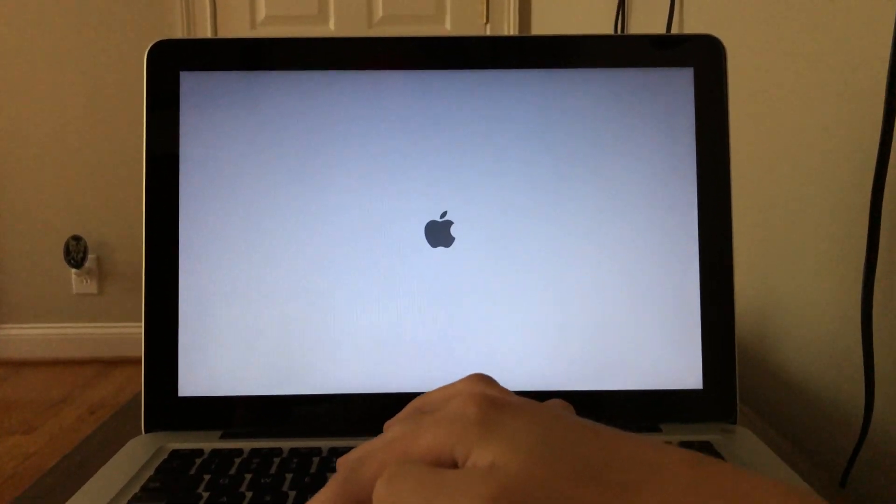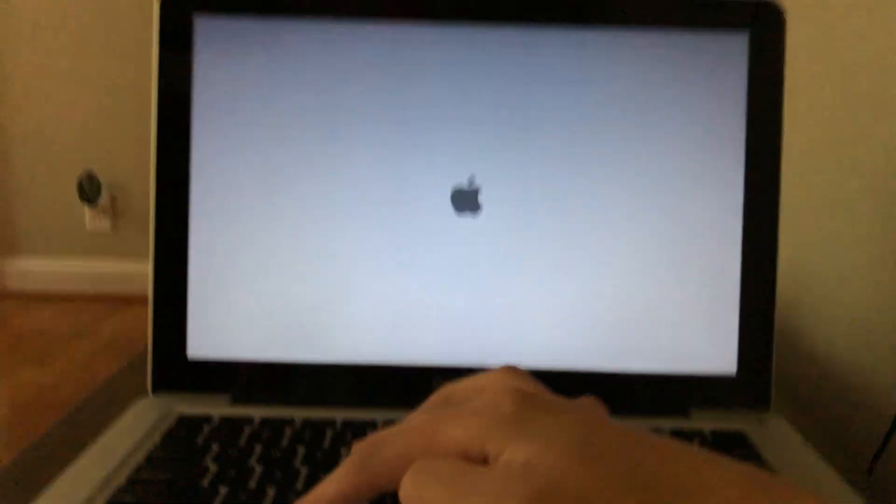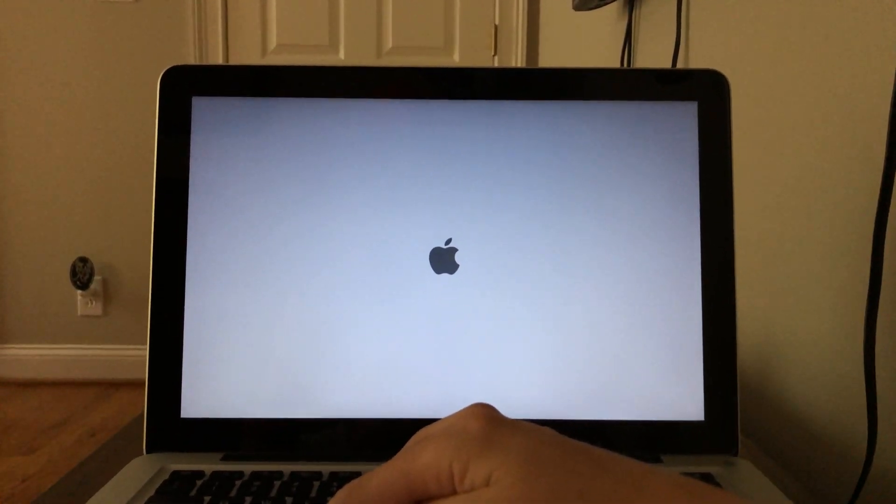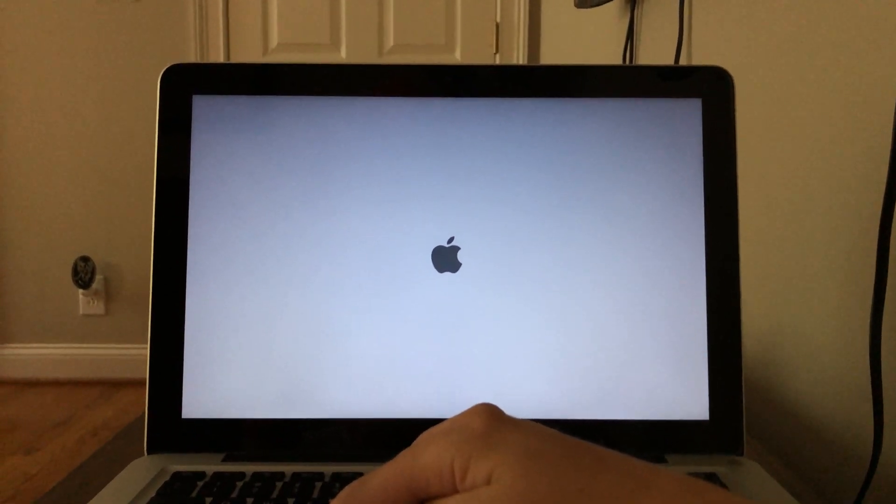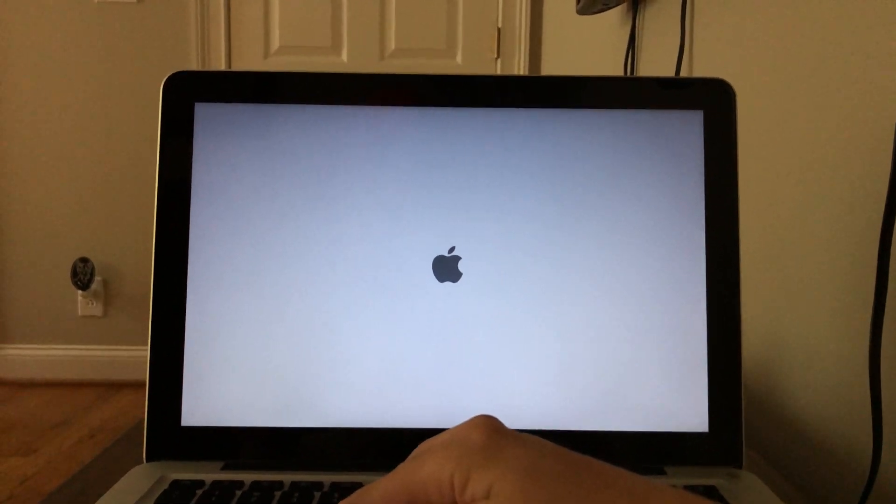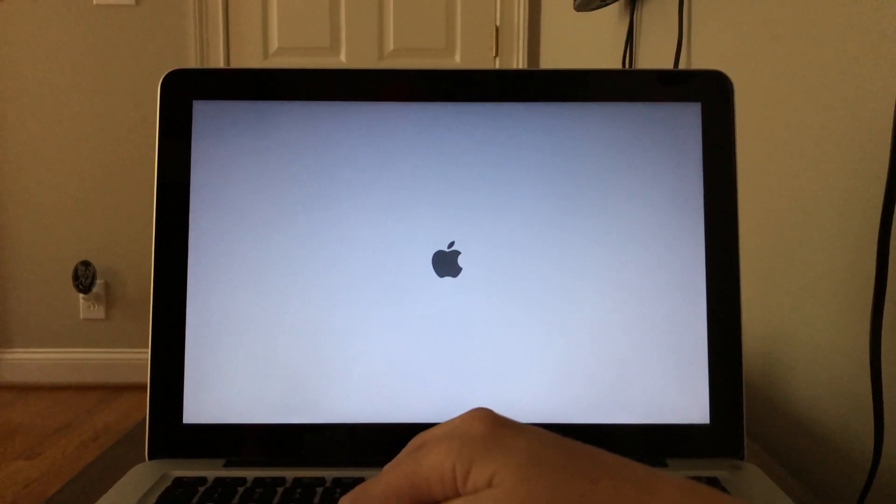And when it boots up, we're going to hit the command and R key. And what that's going to do is allow us to boot into the recovery mode. Now, as soon as you see the Apple logo, you want to hold down that command and R and you want to keep holding it down until you see the loading bar appear.